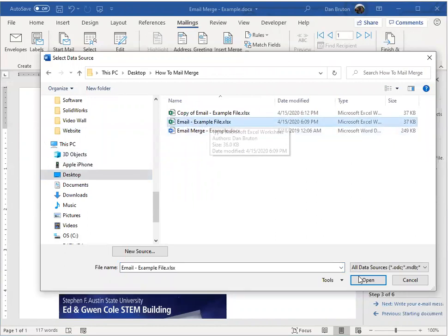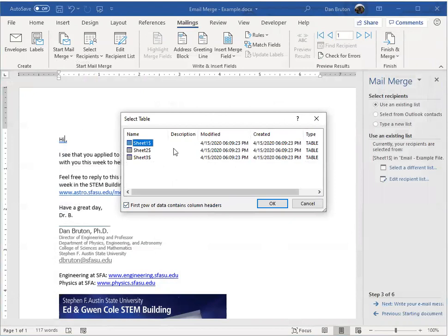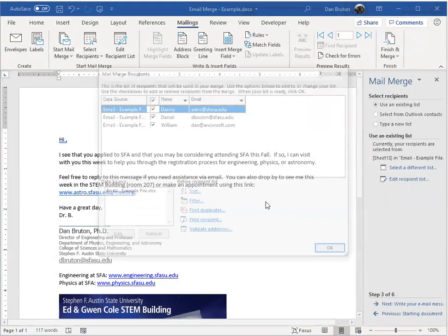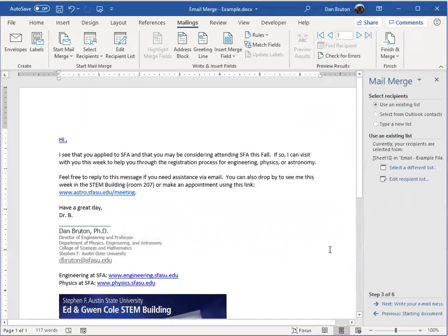Email, example file. And that's the one that had three records in there on sheet number one. You can see that the records are by column. Three records here. Name and email address. And then I click OK.